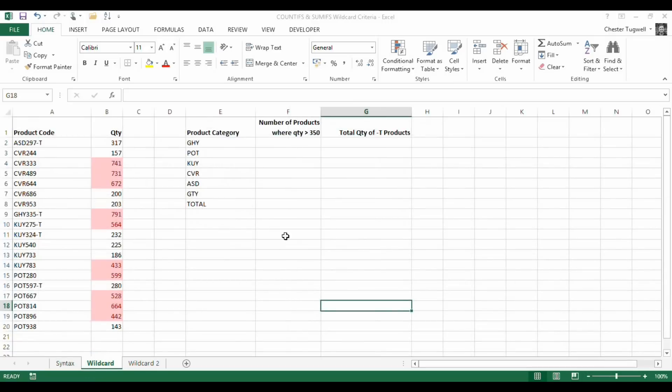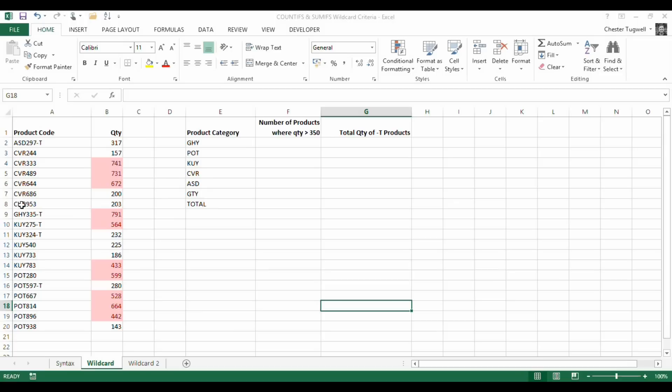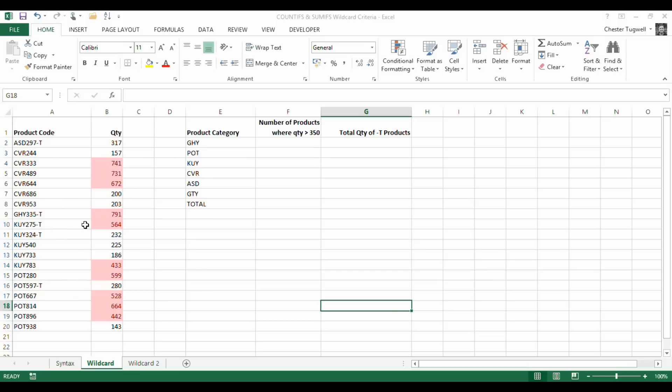Our first example involves this list of product codes. If you look, the product codes can be categorized into these product categories. The first three letters of each product code match these product categories here. You've then got three numbers, and then some of them have a dash T at the end, which provides us with something else to search for in a moment.